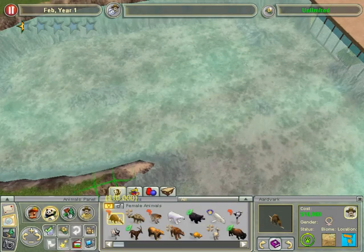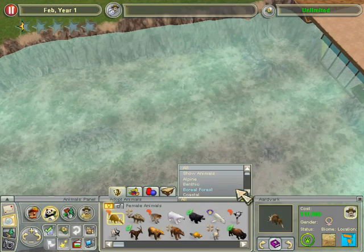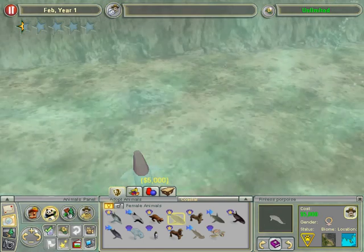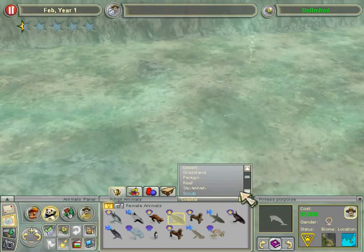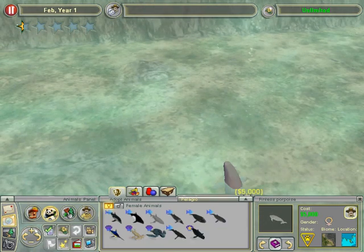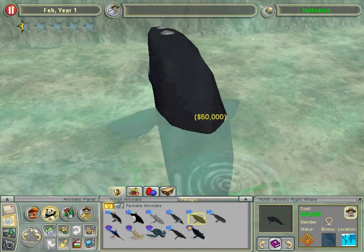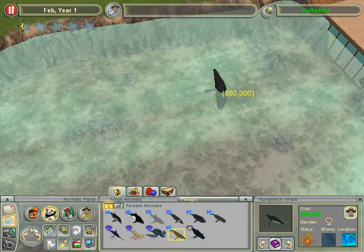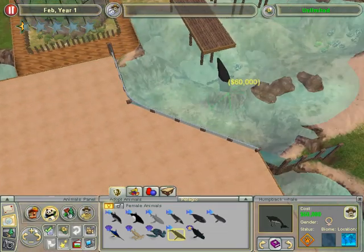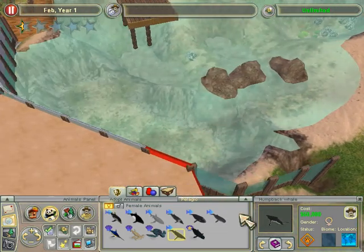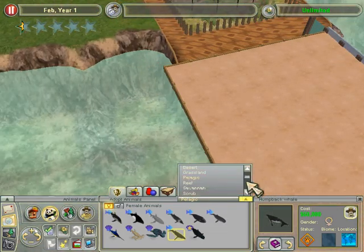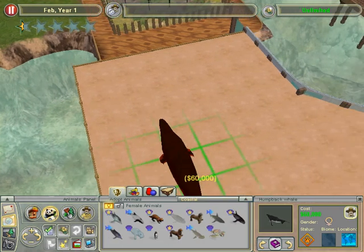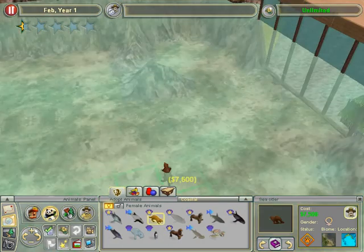First, you want to pick out your animal. You go to the coastal list and you pick out one — only the ones that live in the coastal. This humpback whale right here, he wouldn't be able to live in the coastal because it's too warm. So we go back to the coastal list and you pick your animal you're going to put in there.